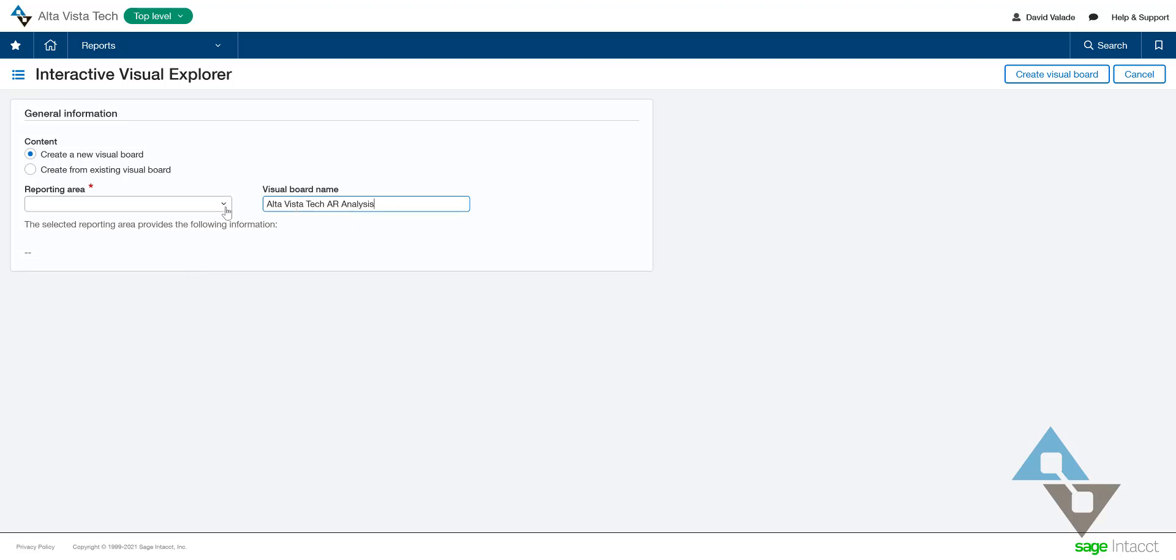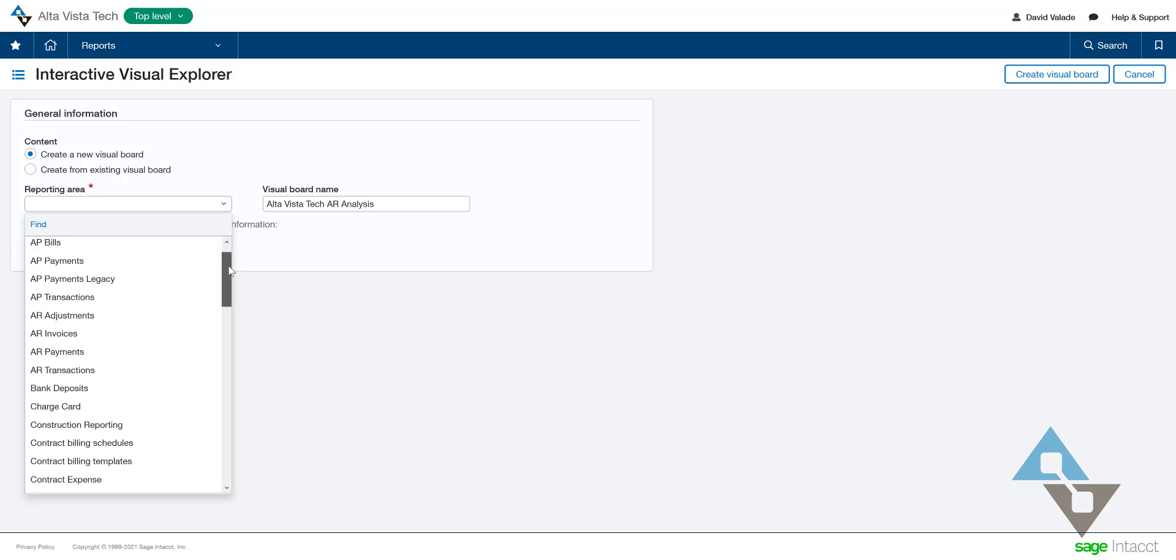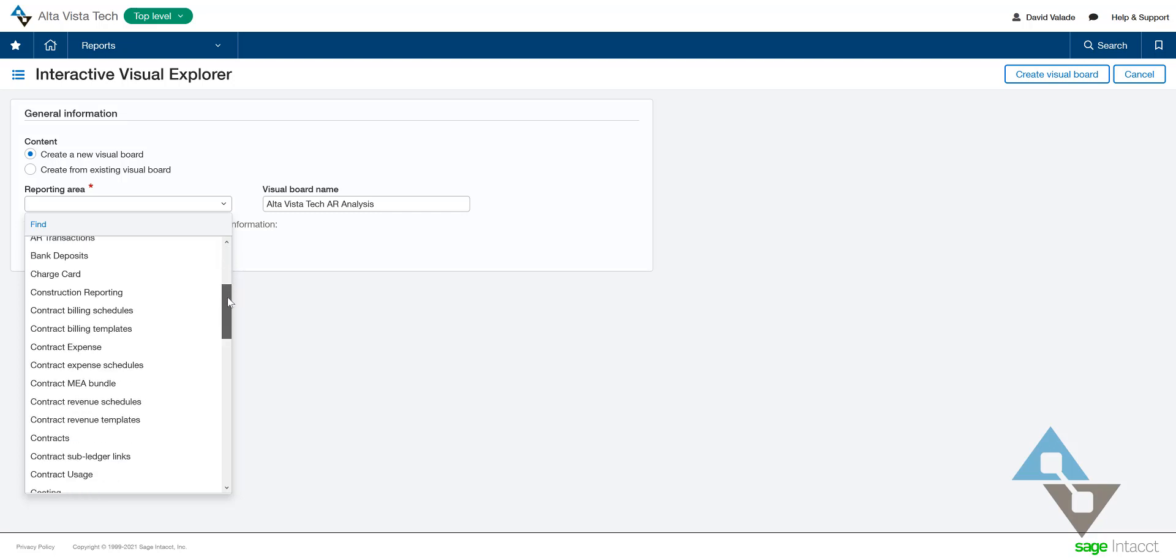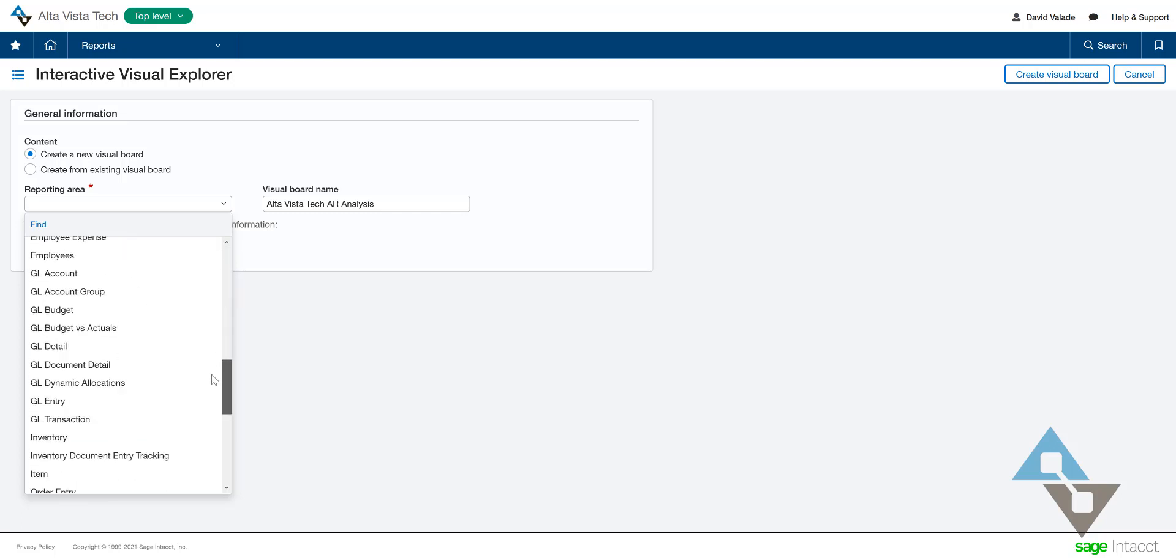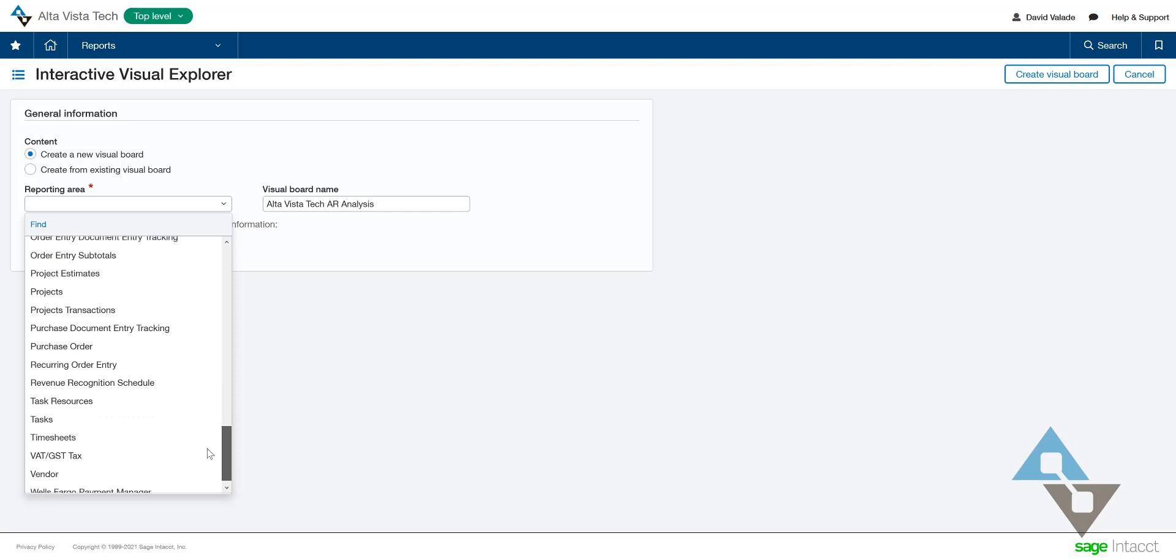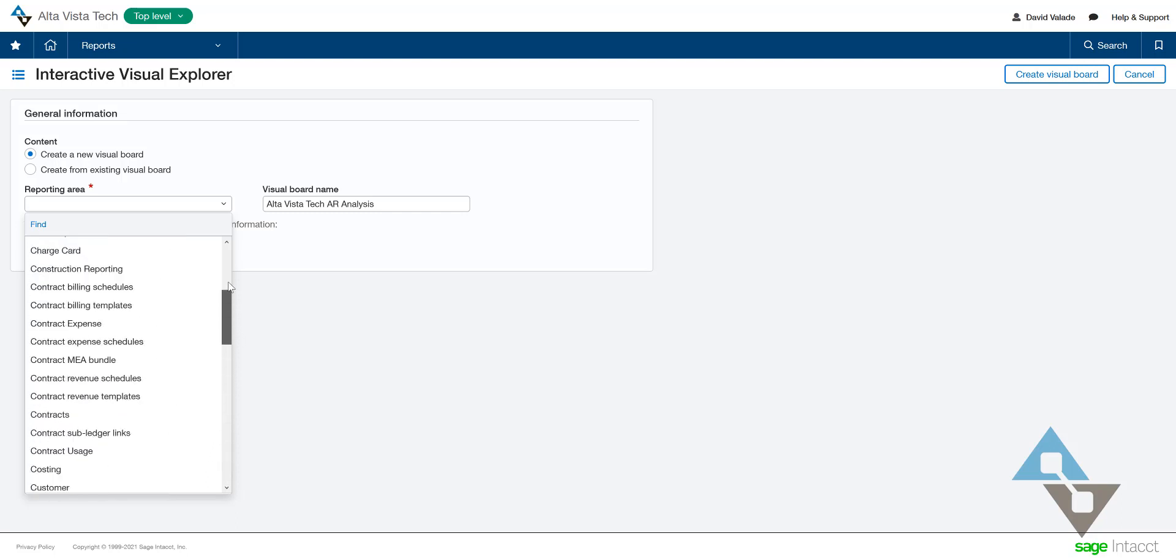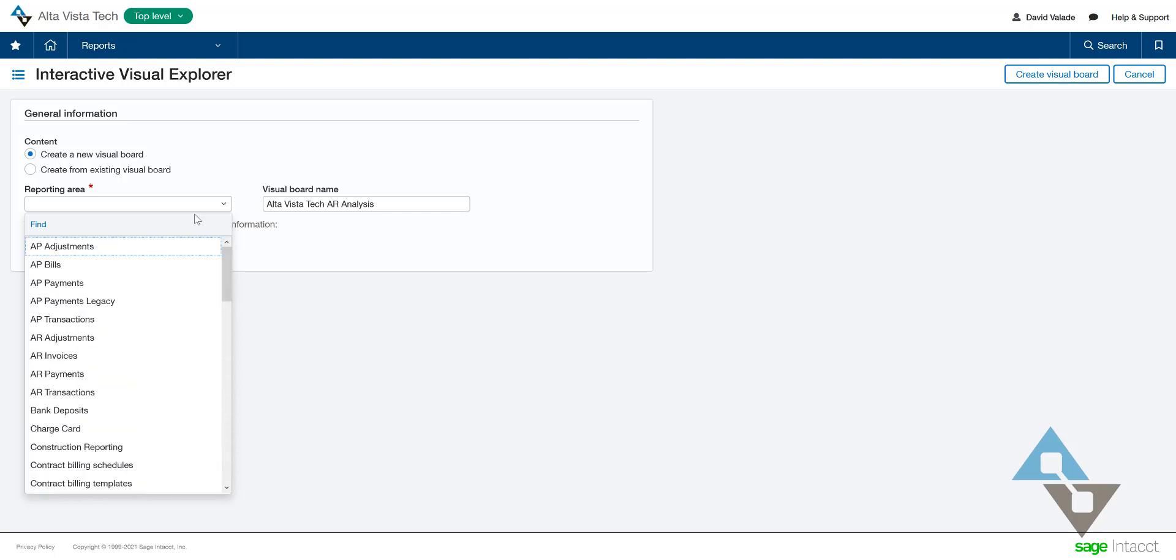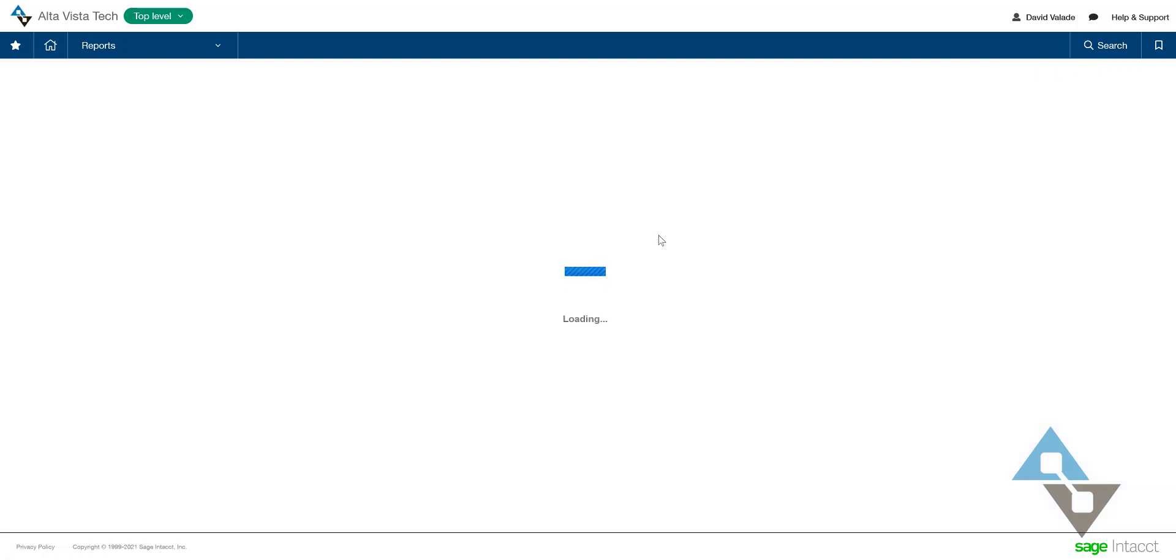This very important section here is to pick the area within the Visual Explorer, or within Sage Intacct, of where we want to build our report. This is very detailed. I can see really any area you can imagine available to report on. In my example, I want to do some very quick and easy studies of the AR invoices that I have. So moving on, let's create that visual board.